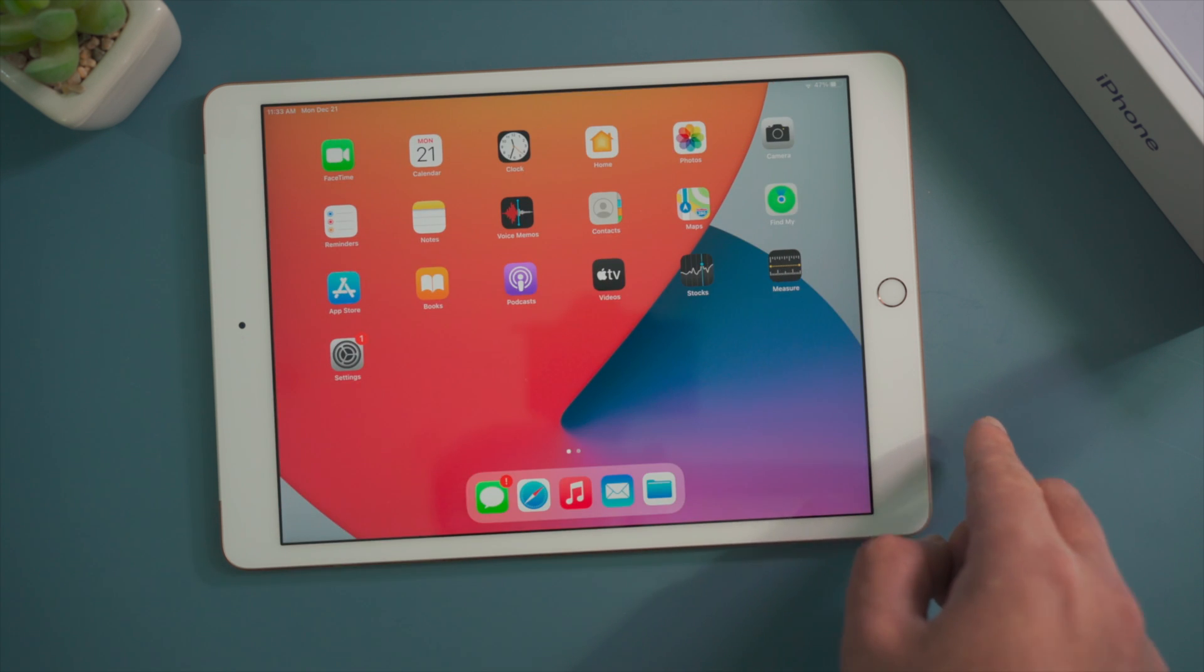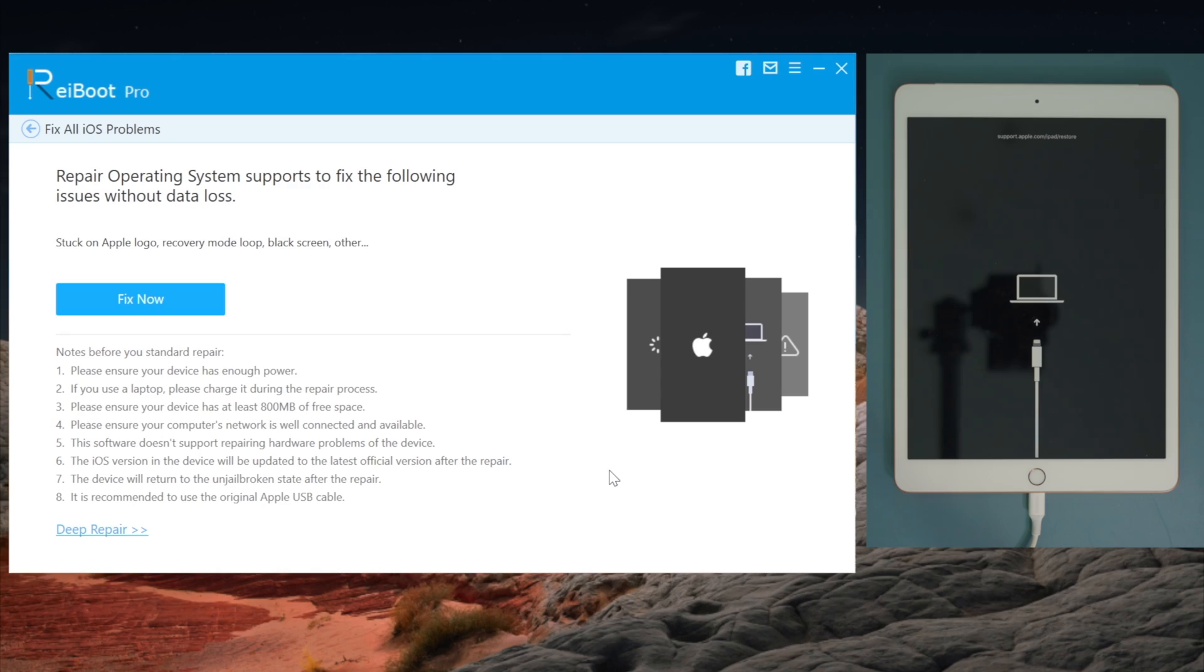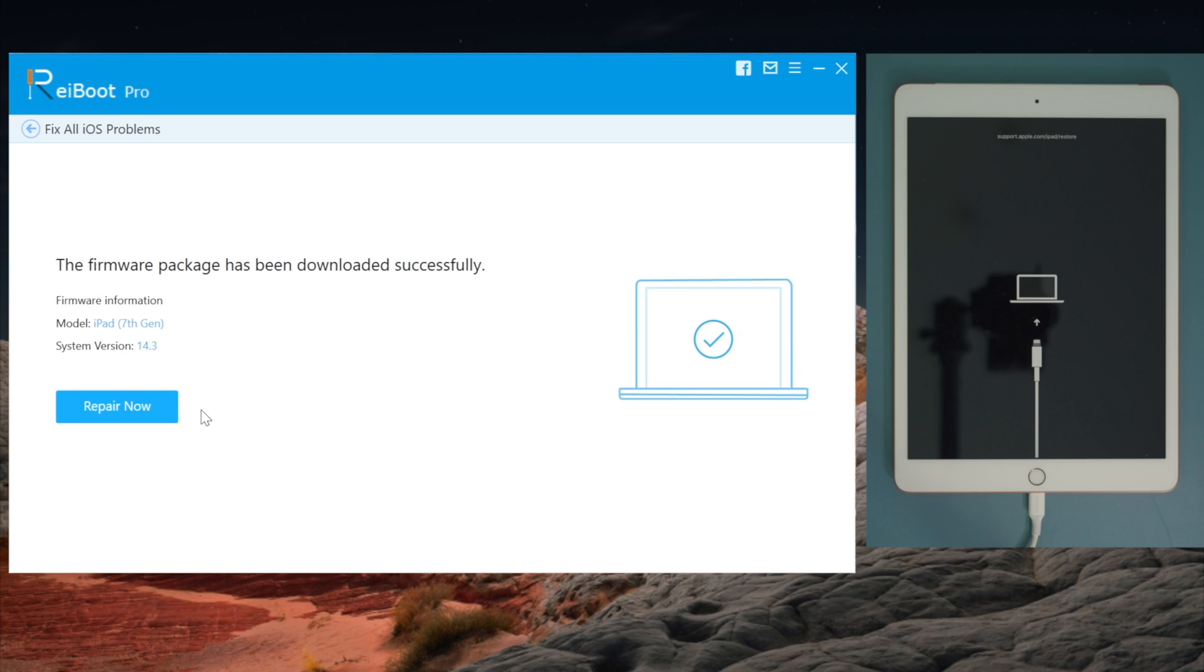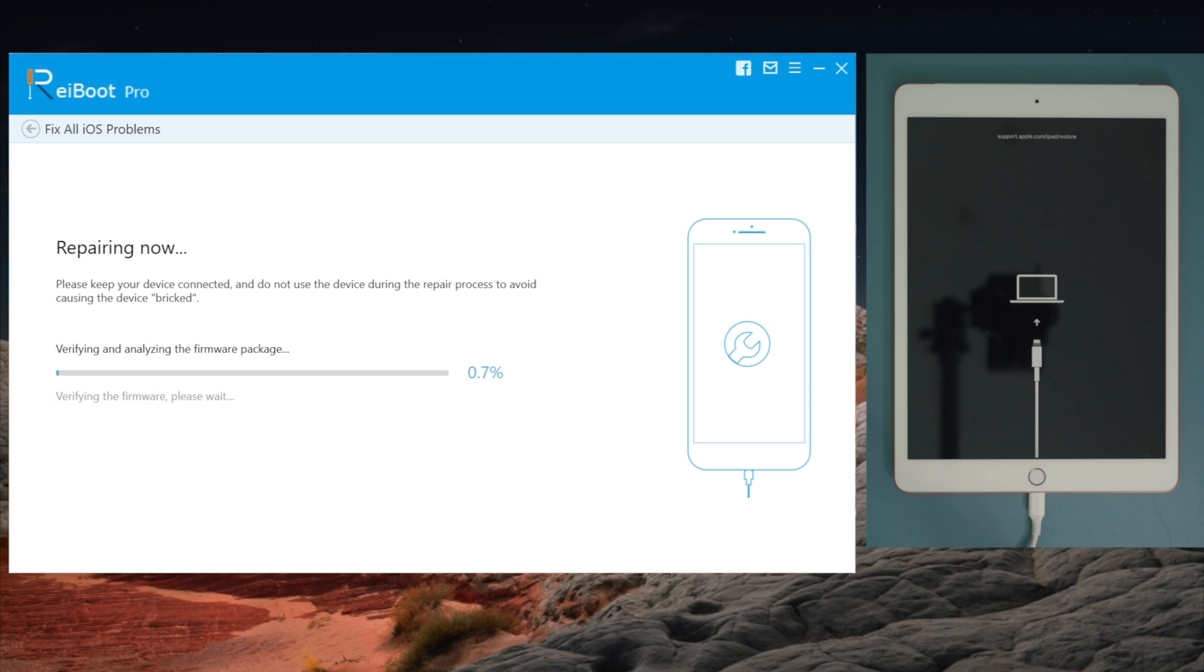If you prefer to just get the iPad back to normal without losing any stuff, go with the default standard repair here. Then everything goes the same as the Deep Repair, but your data settings will remain intact during the entire process.